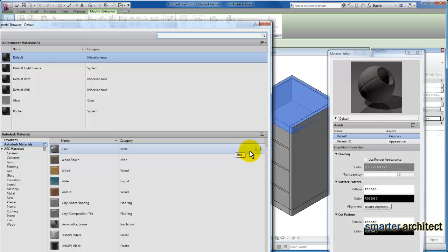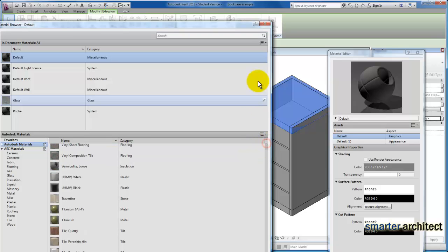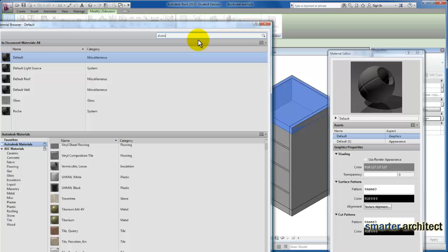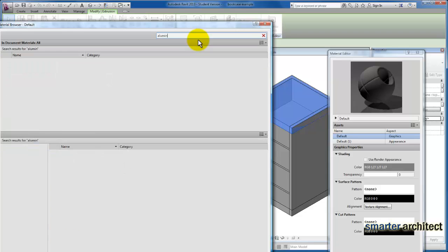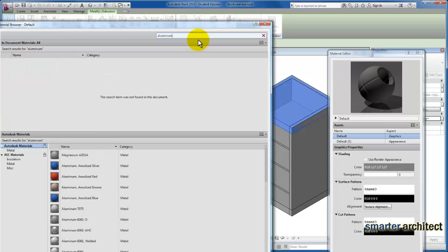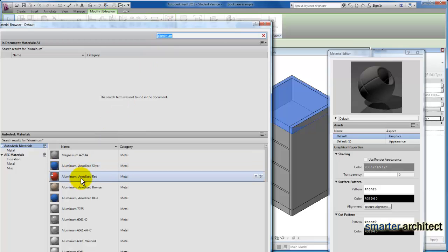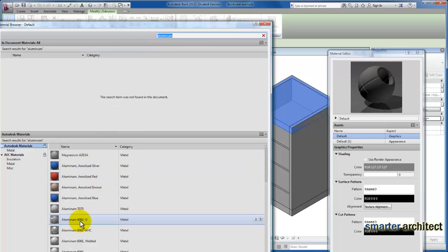I'm going to come down and use the search feature, which is pretty useful. I can type in aluminum here, and you can see it'll bring up all my aluminum materials.